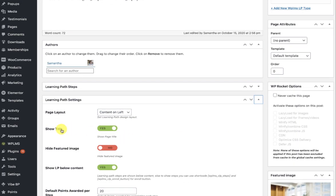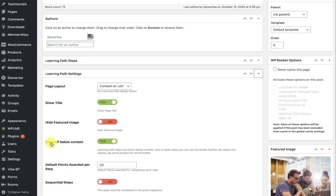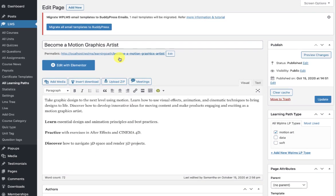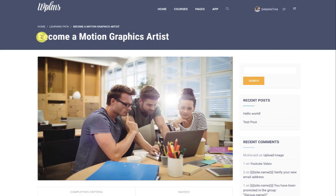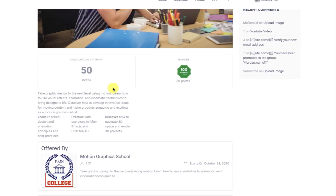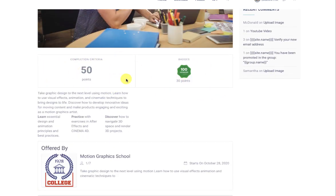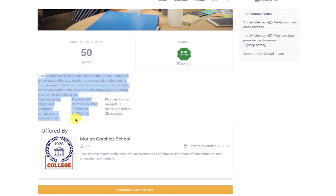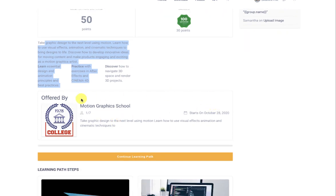In the settings you will see a few display settings: the title, featured image, and show learning path below the content. Here is our learning path — we have the title, the featured image, then the learning path details, a description of the learning path, and then we have the offered by section.